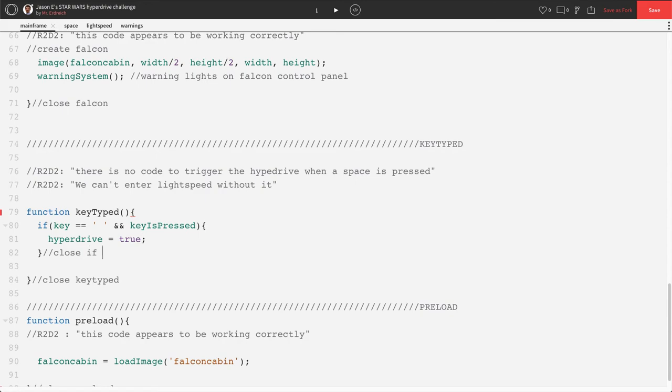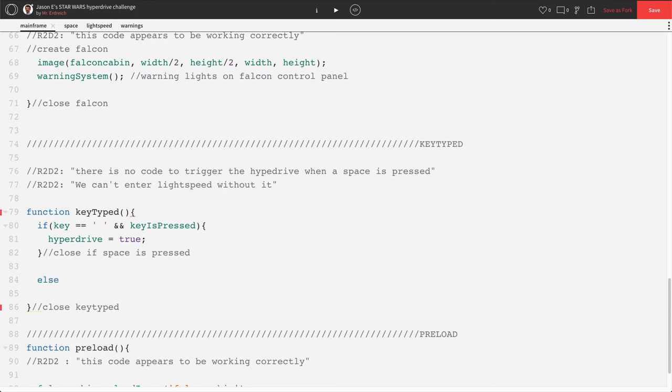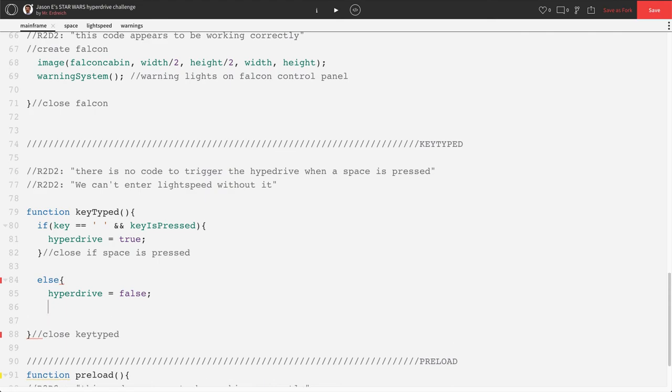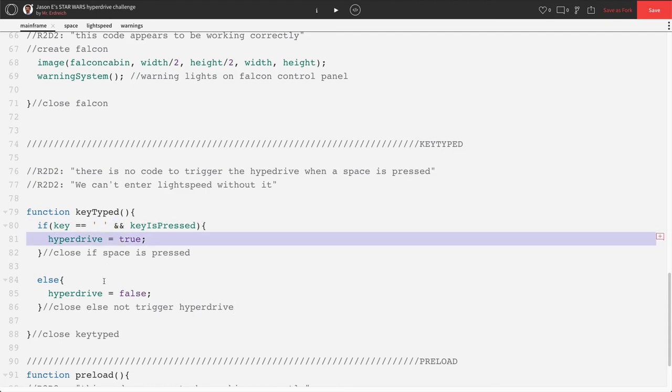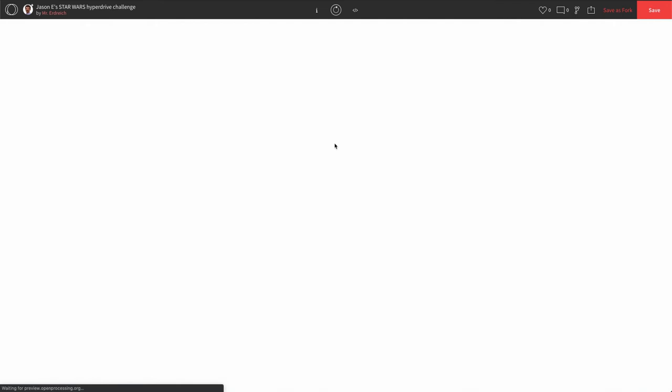Let's close if space is pressed. And now we only want this to be happening when we're pressing space. We're going to add a redundancy, an else statement. Else hyperdrive equals false. Close else not trigger hyperdrive. All right, that looks pretty good. So if we press space, hyperdrive is true. If we're not pressing space, else hyperdrive is false. So let's press play and give space a click here.